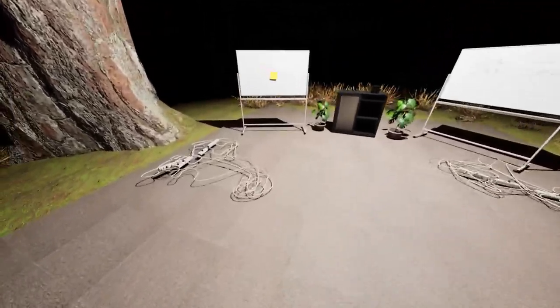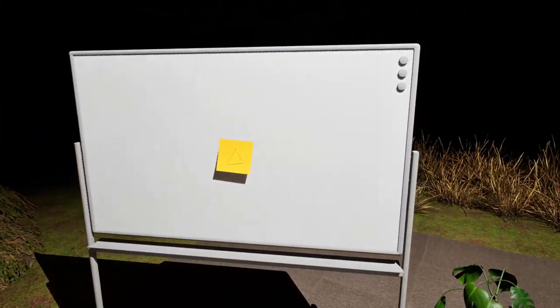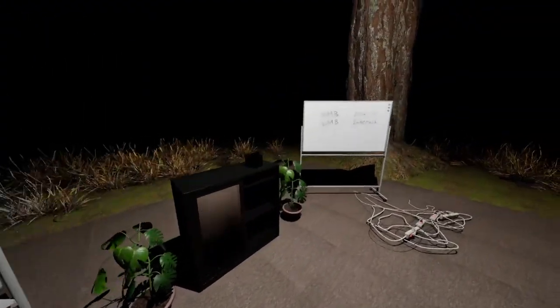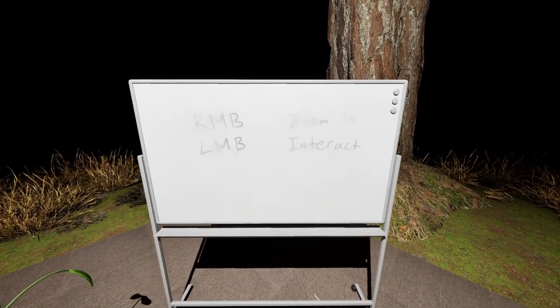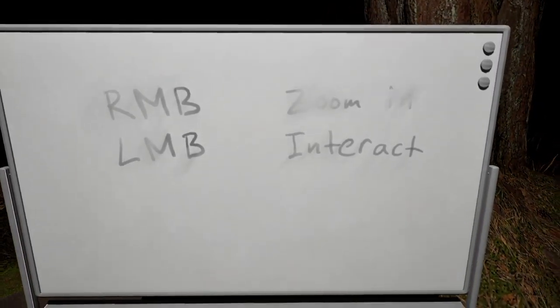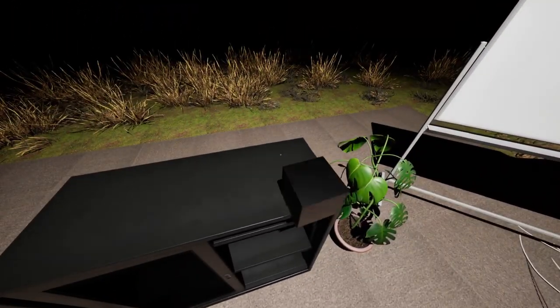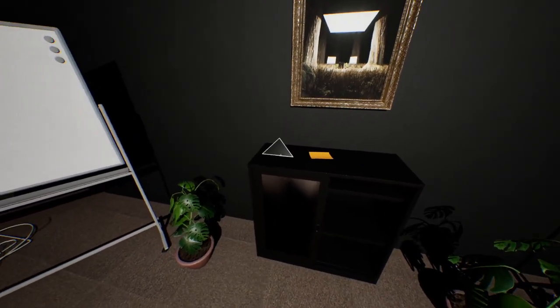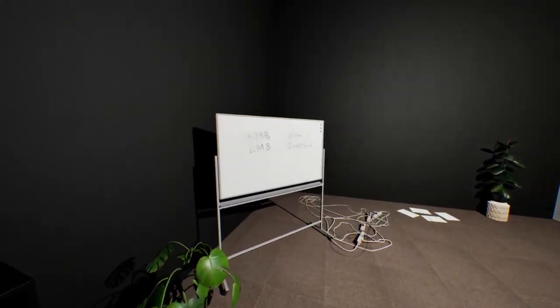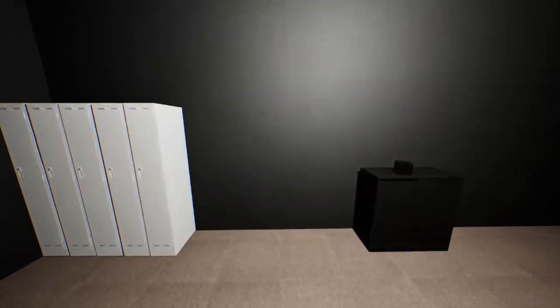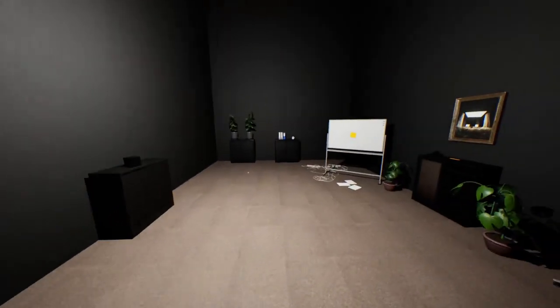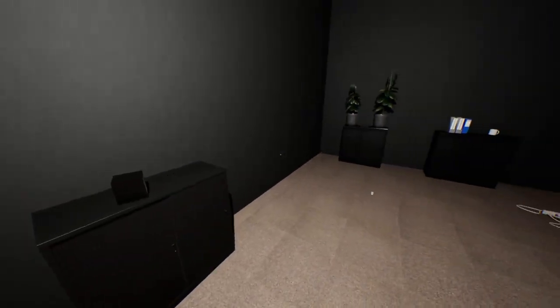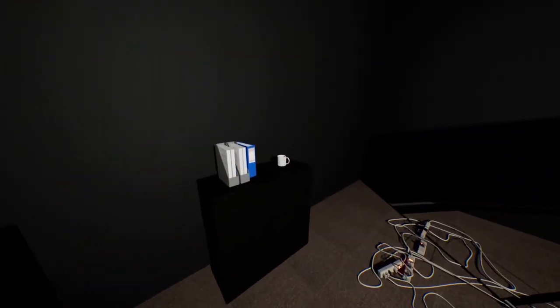It seems like we're in the woods. Triangle. Right mouse button zoom, left mouse button interact. So we got teleported into another room, it seems.